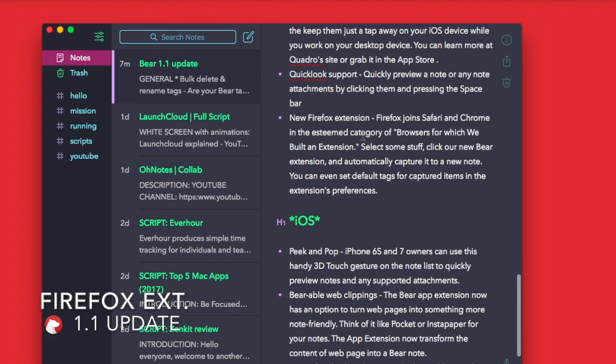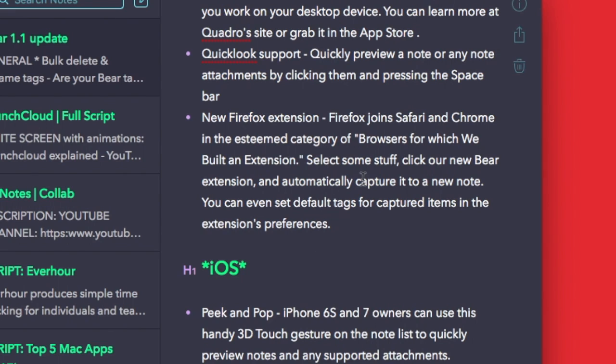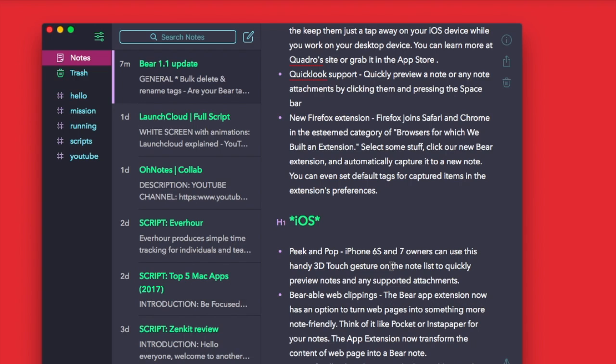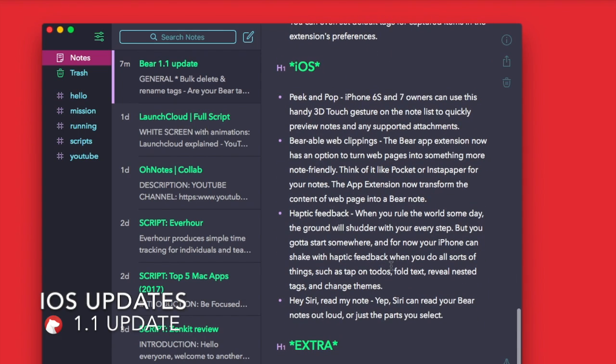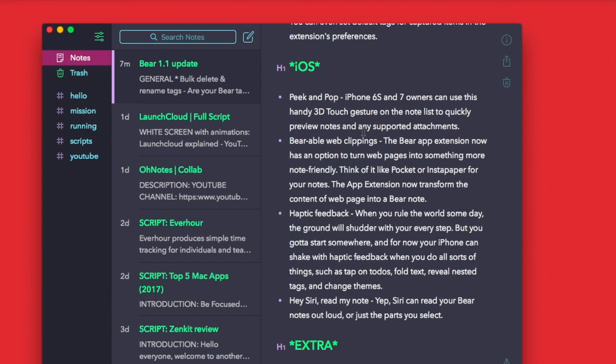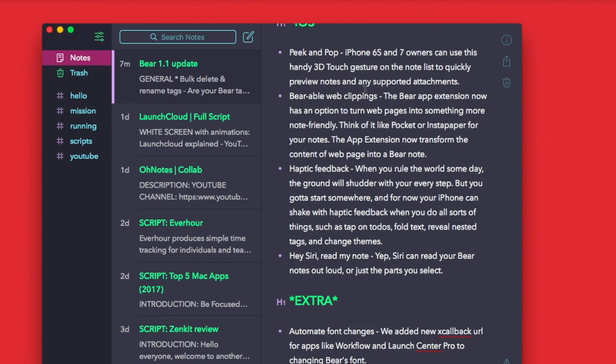Next one is you've got a new Firefox extension that joins the Chrome one and the Safari one, allowing you to connect your browser and quickly clip things from Firefox, which is nice. It works pretty smoothly. Now on iOS you've also got peek and pop, so 6S and the 7 users will be able to use the 3D touch gesture.